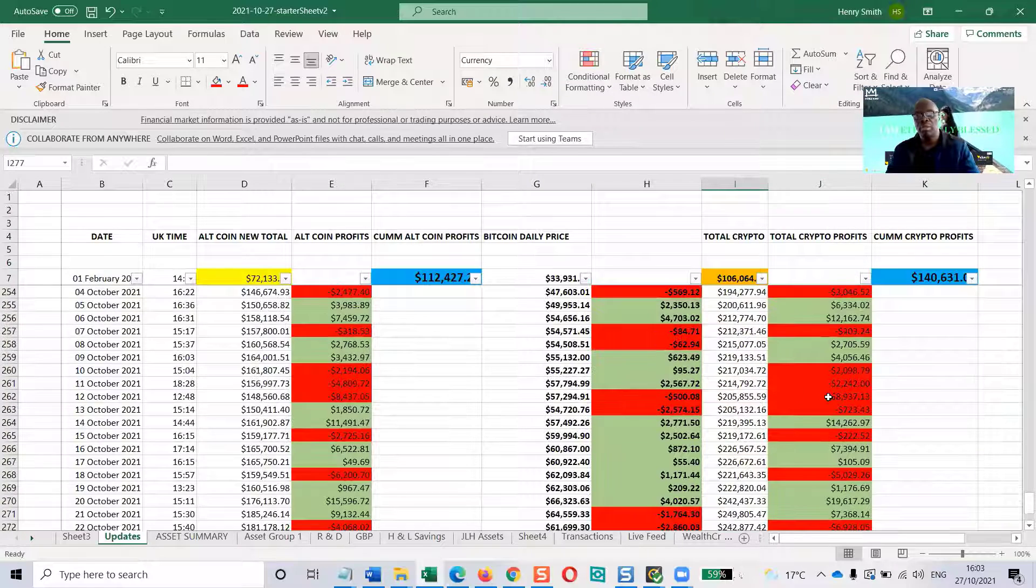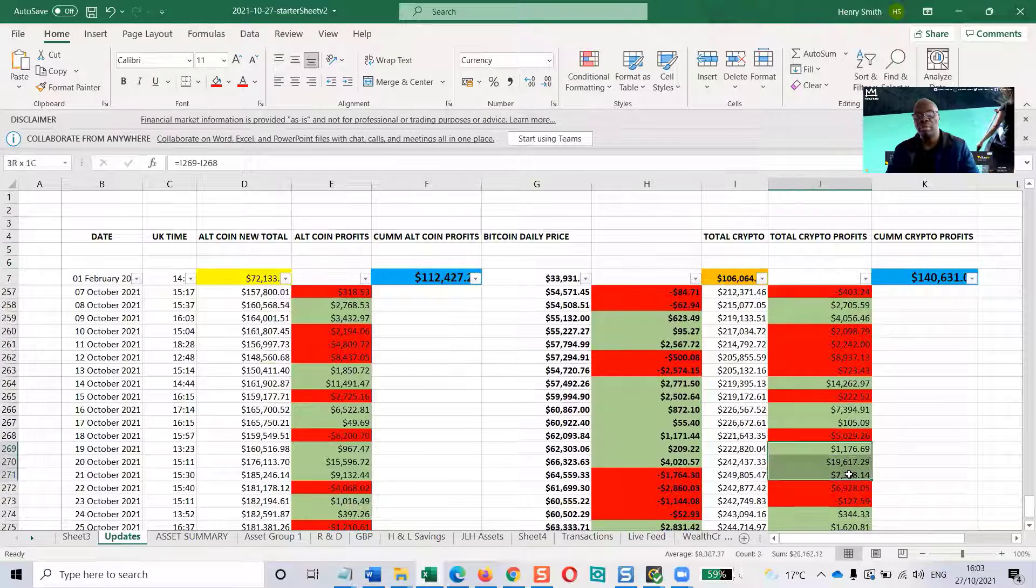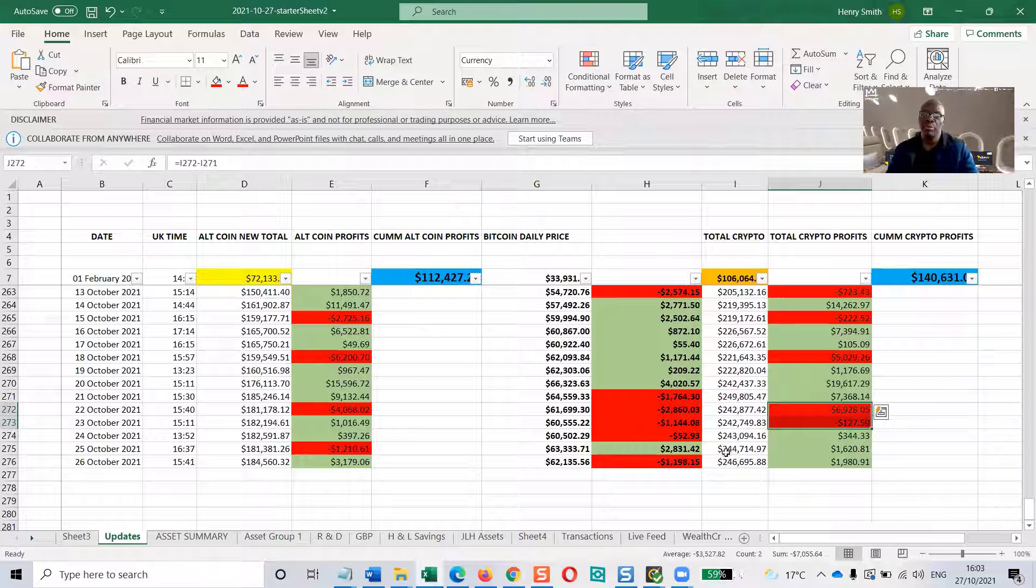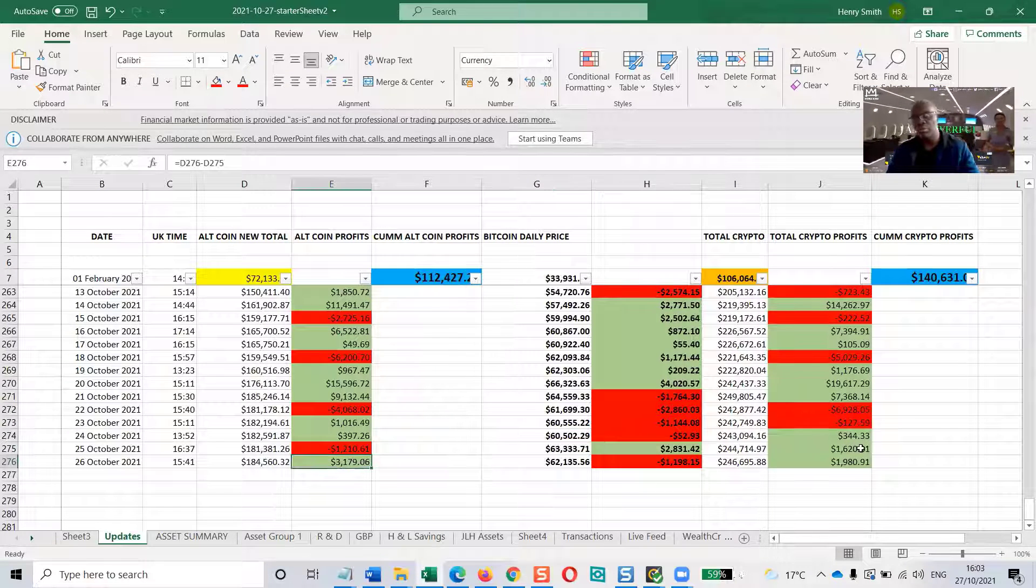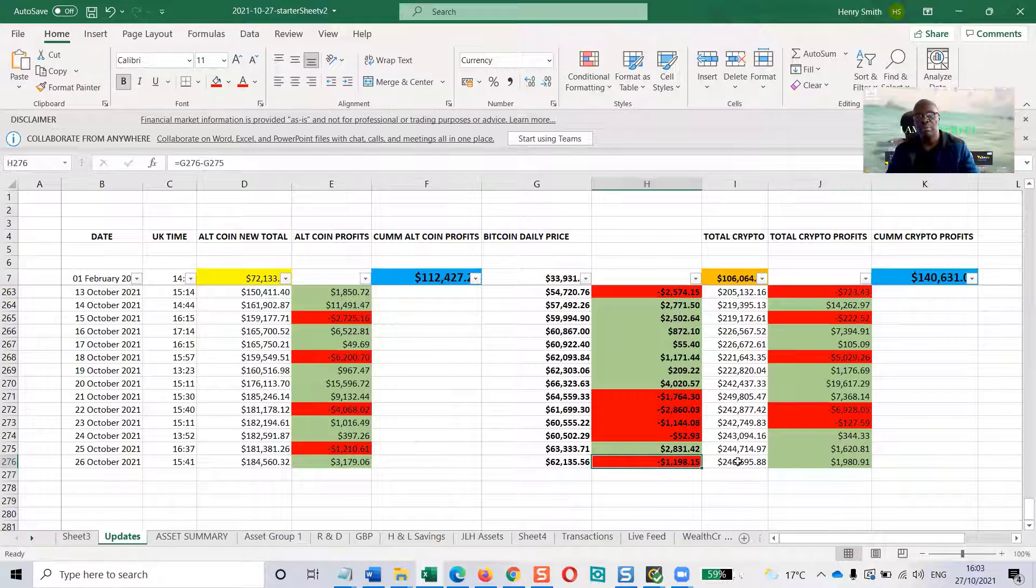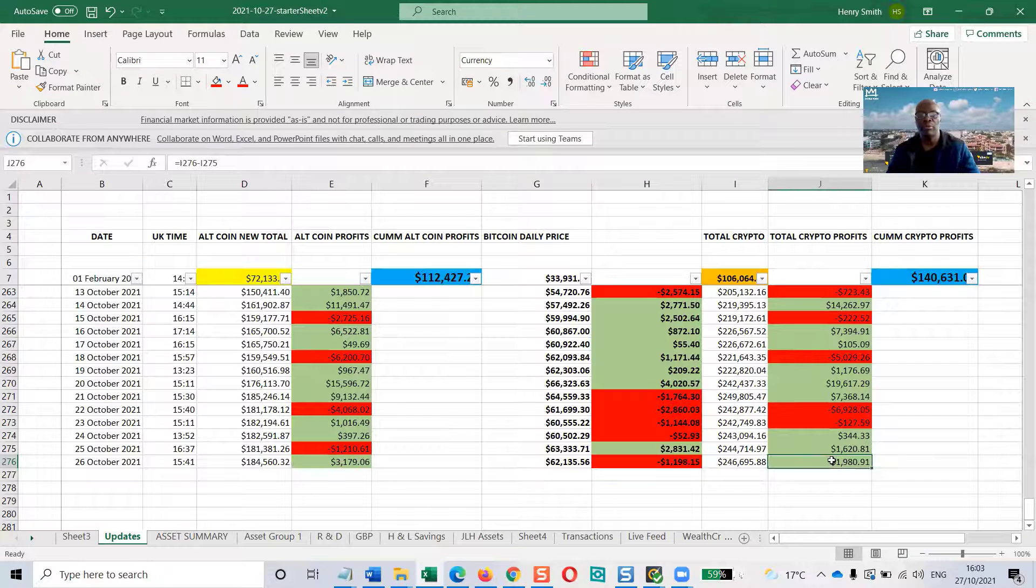And the green and red—green is when it's moving forward from the previous day, and red is when it's moving backward from the previous day. As you can see, we had a relatively greenish day yesterday. Bitcoin was down, but the altcoins were up, so the overall portfolio was up yesterday.